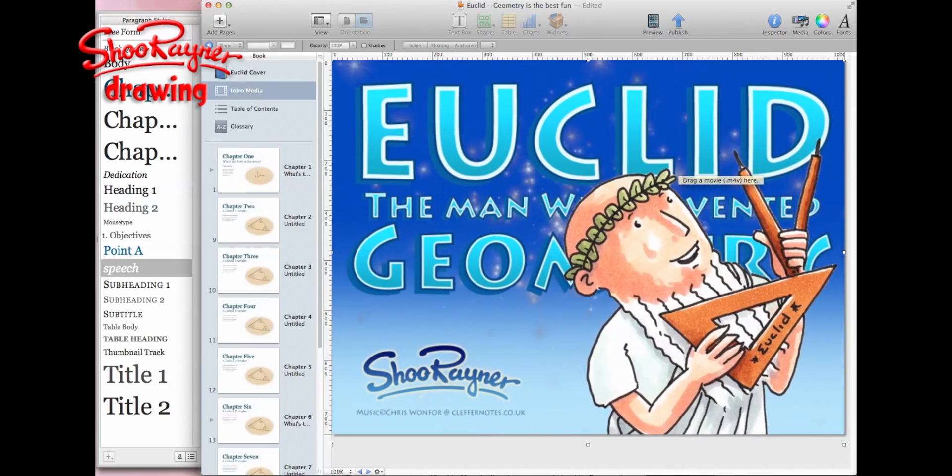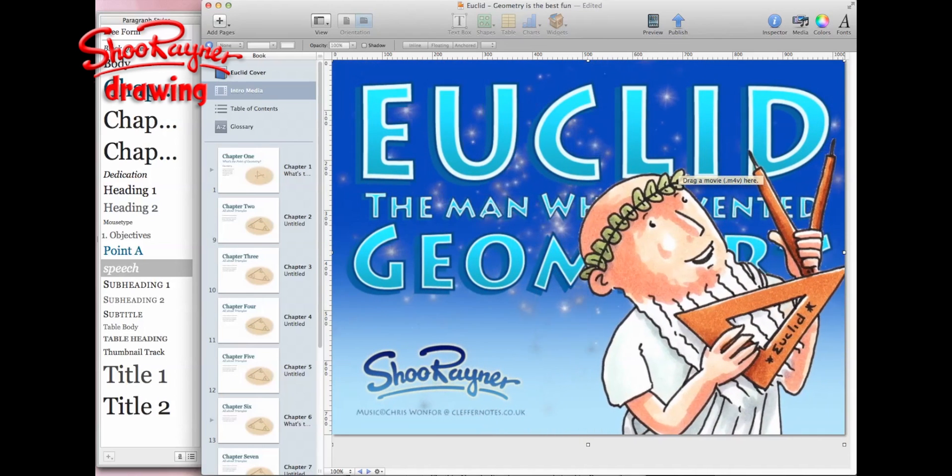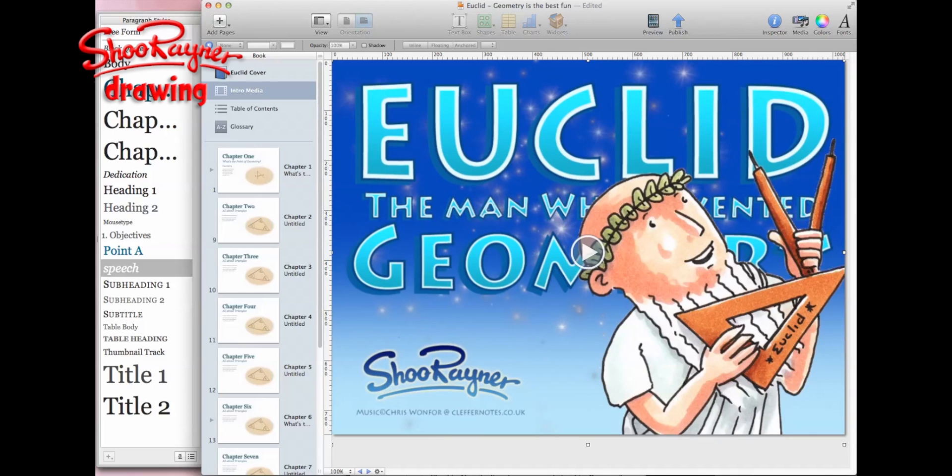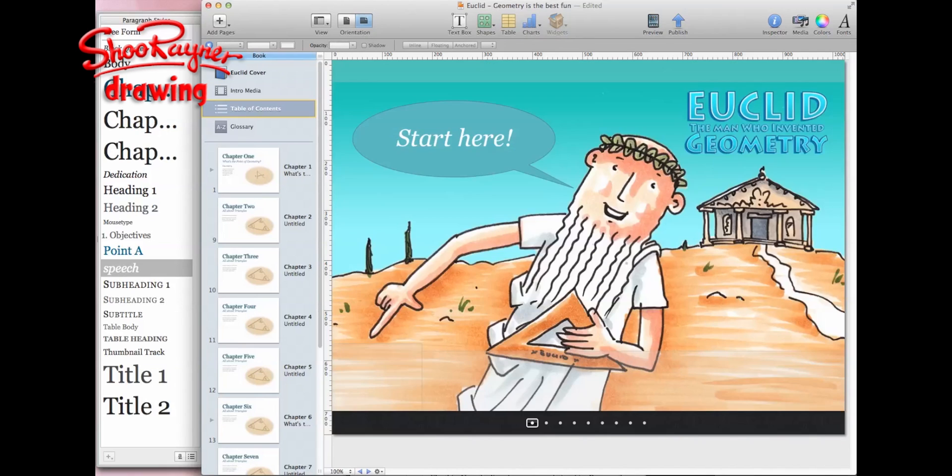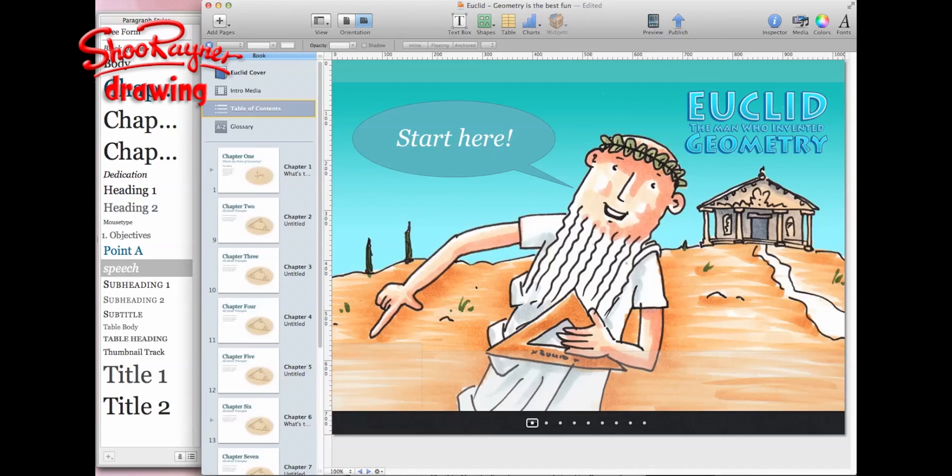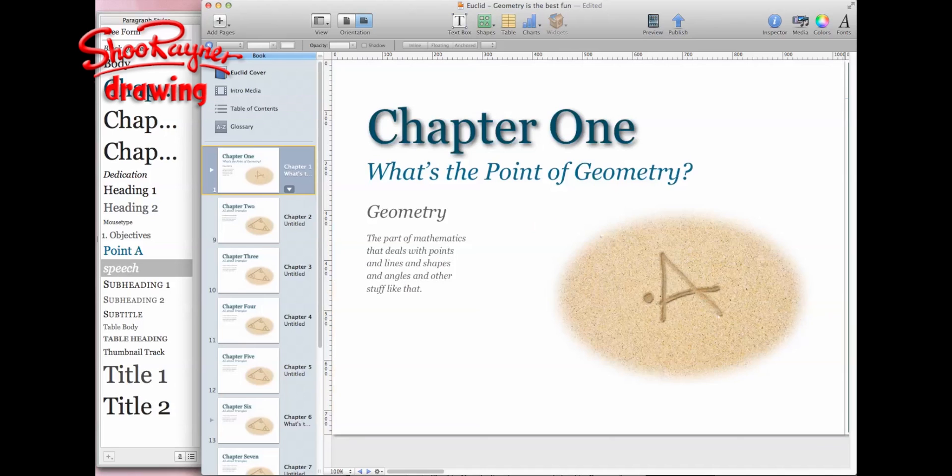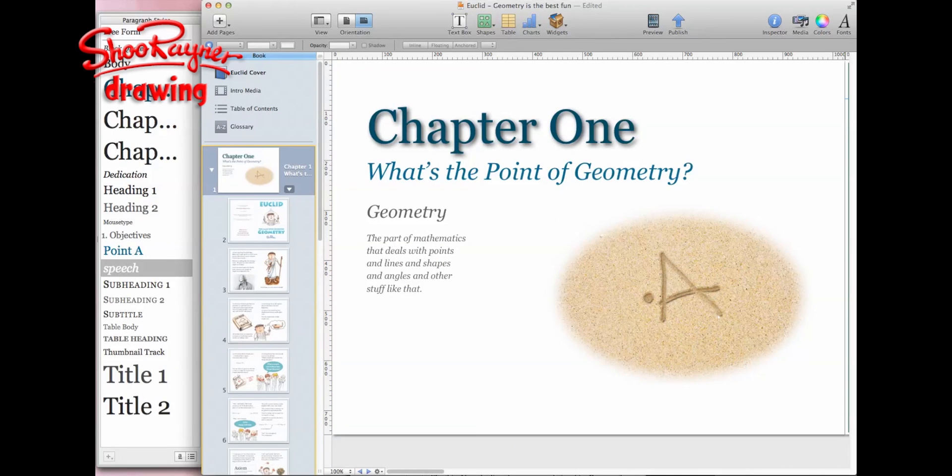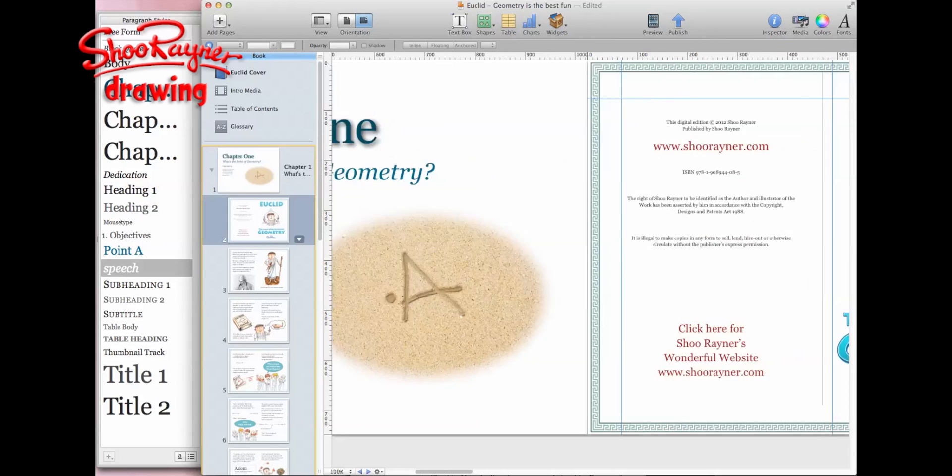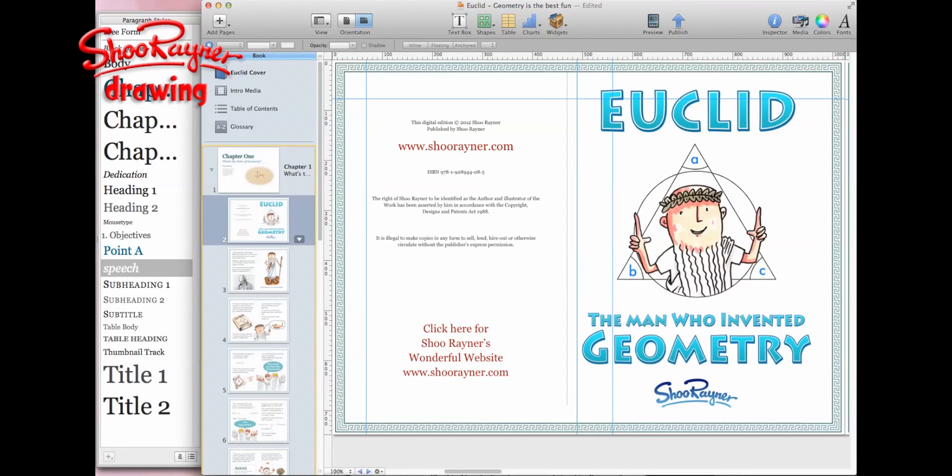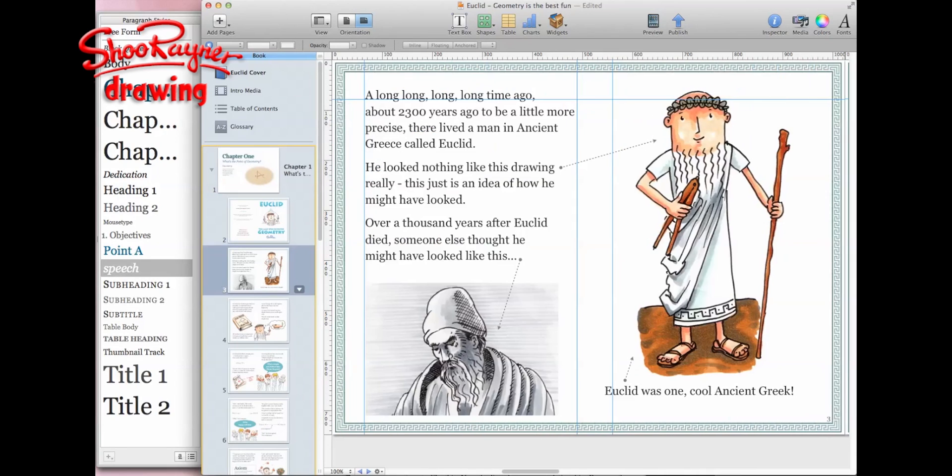That will immediately open up in the table of contents. I've got a picture of Euclid pointing to start down here. Along the bottom you'll get lots of little thumbnails of all the pages and chapters. You click on one of those and the whole book opens up. You'll open up into chapter one and then we can whip through the chapter.